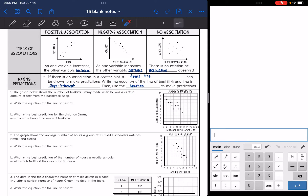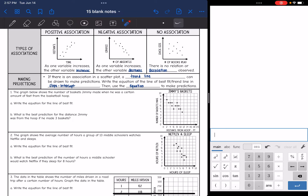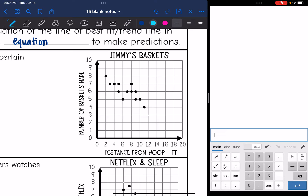Let's look at this first problem. The graph shows the number of baskets Jimmy made when he was a certain distance from the hoop, and they want us to write the equation for the line of best fit. First, I need to draw my line of best fit. You want it to go the same direction as your data and have about as many points above the line as below. You want to be as accurate as possible with your trend line since we're going to use it to make predictions.